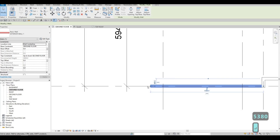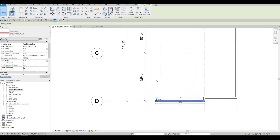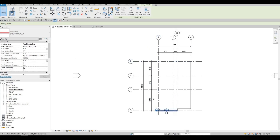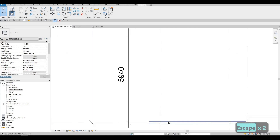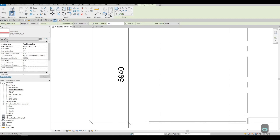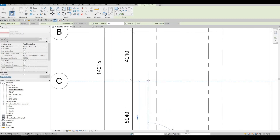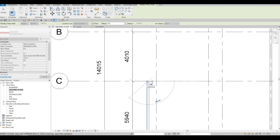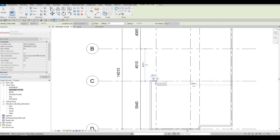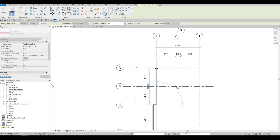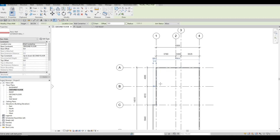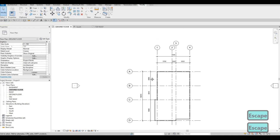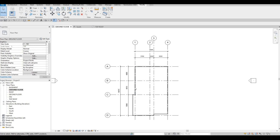Press Escape. Click the wall again and type CS to Create Similar. Continue drawing the wall: go to Grid Letter C, click there, then go back to C1, and then go back to A1 to finish off. Press Escape twice. We've now finished adding the exterior wall.